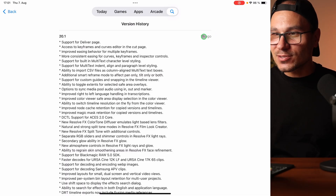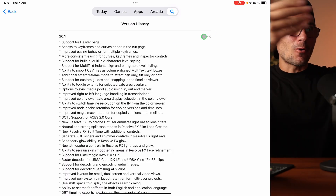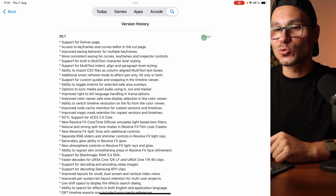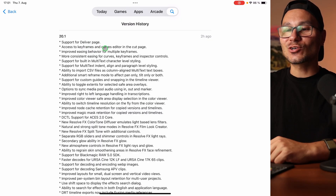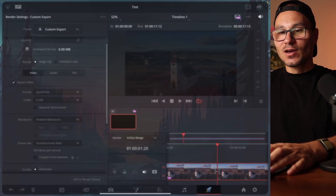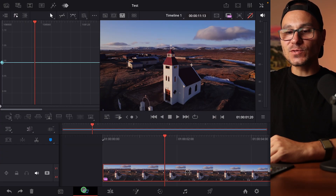So now we have the Deliver page — the first time since DaVinci Resolve came to the iPad we have three official pages. We're getting closer and closer to the desktop version. The core of DaVinci Resolve is the same across platforms. This update came out just two hours ago — I saw it on Mac and immediately had it on the iPad as well.